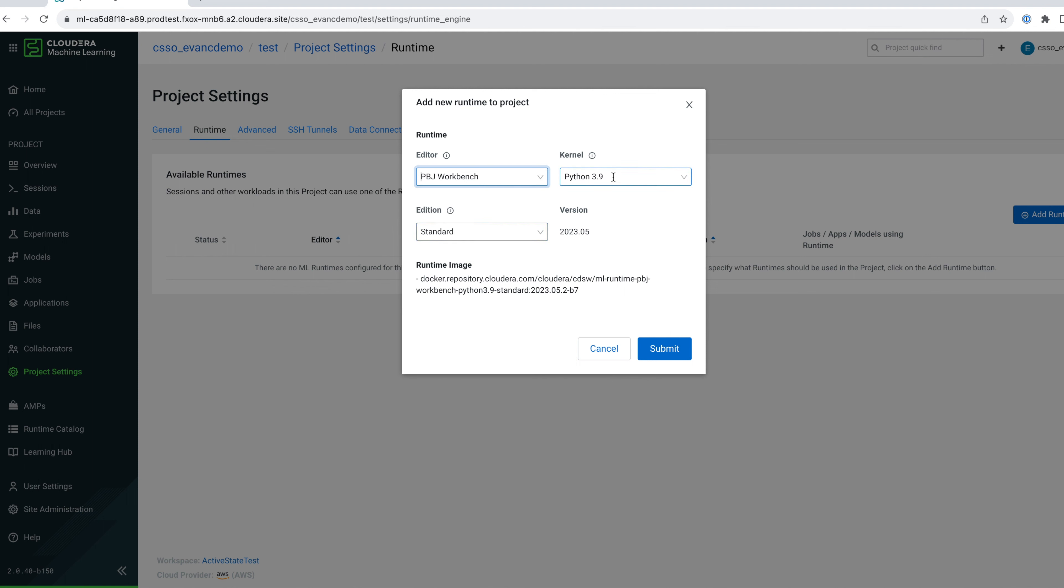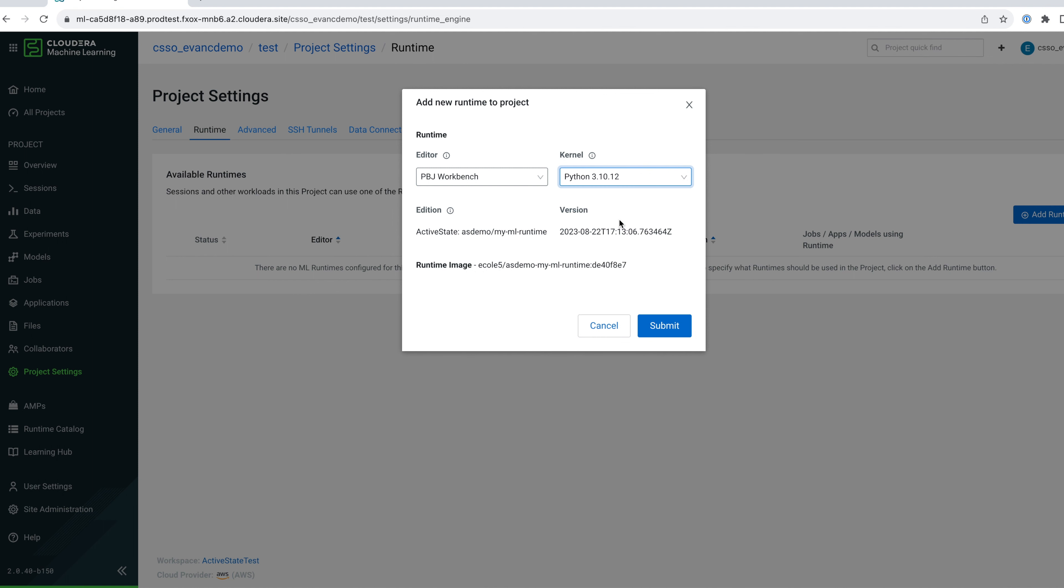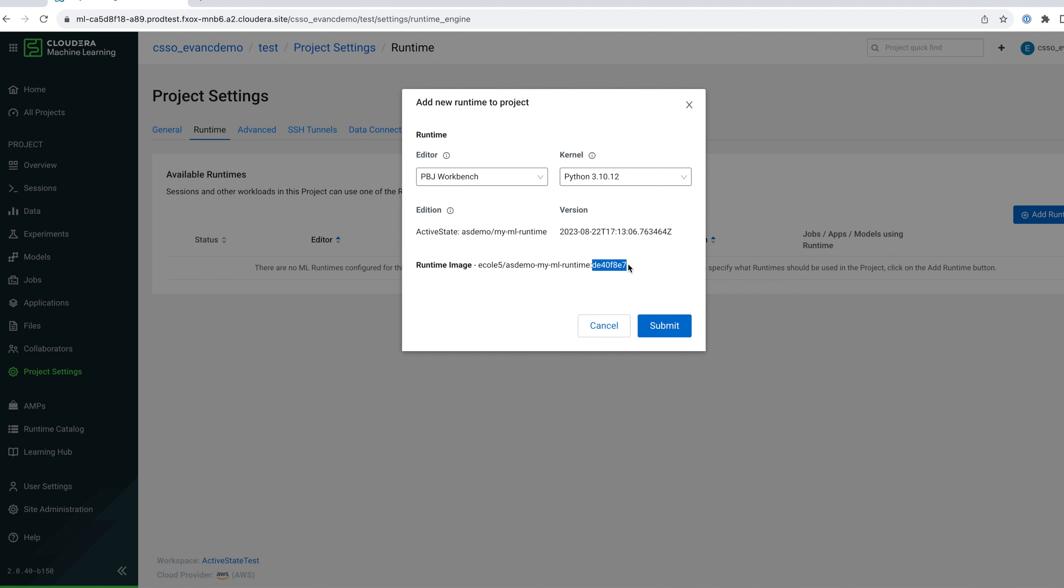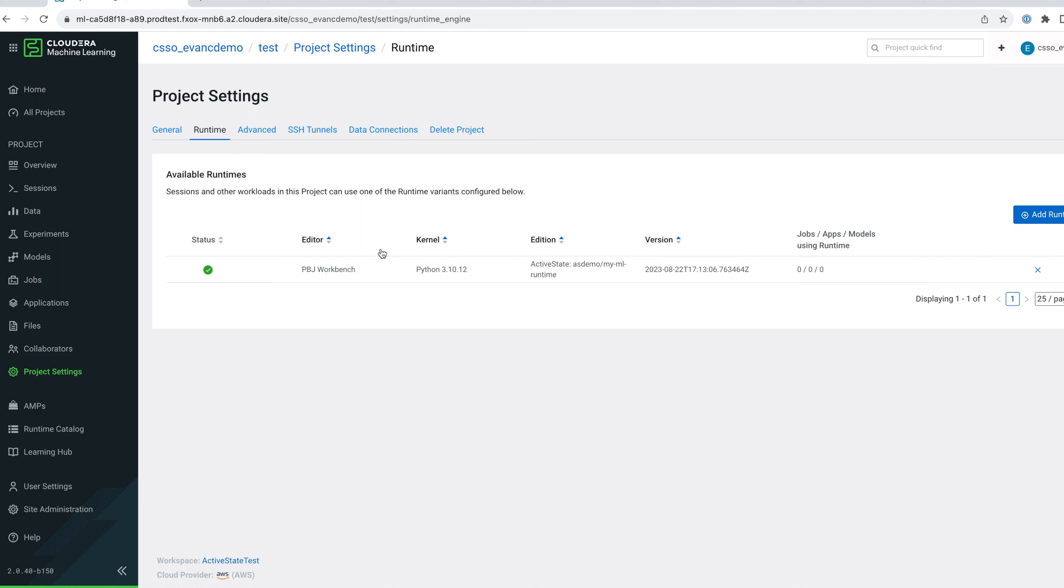Next, select the version of Python that you configured on the ActiveState platform. You can see the runtime we added to the catalog appear here. The name is the organization and the project name. Note, you can find the corresponding commit ID on the ActiveState platform. Click Submit to add this to your project. You can now use this in your jobs and sessions.